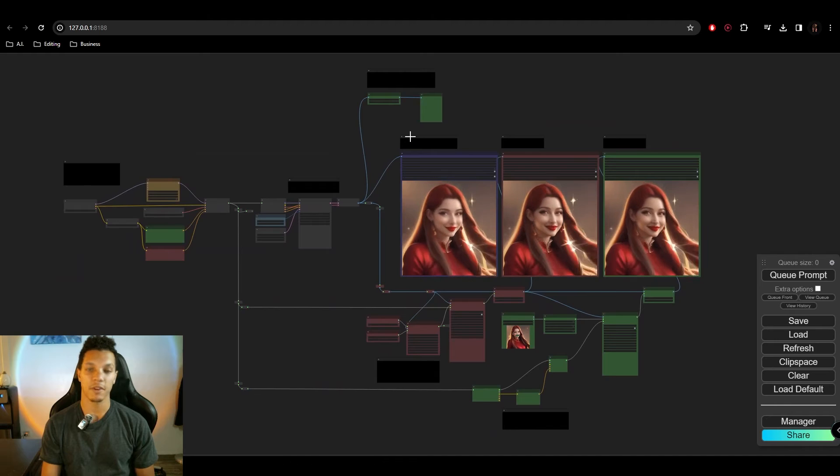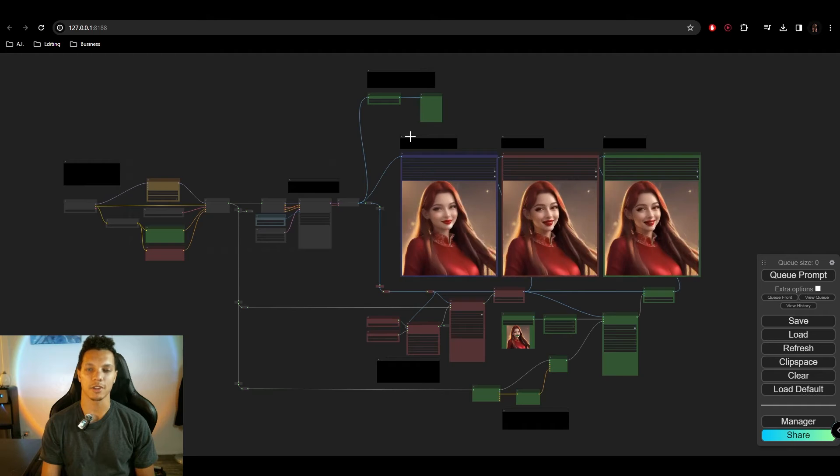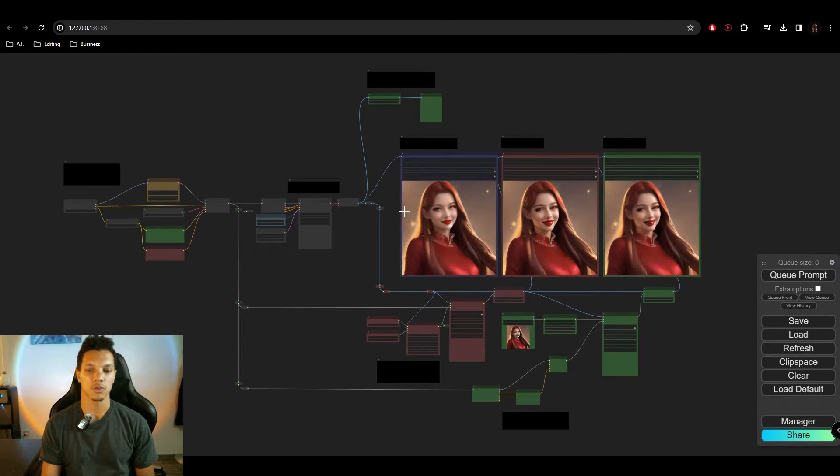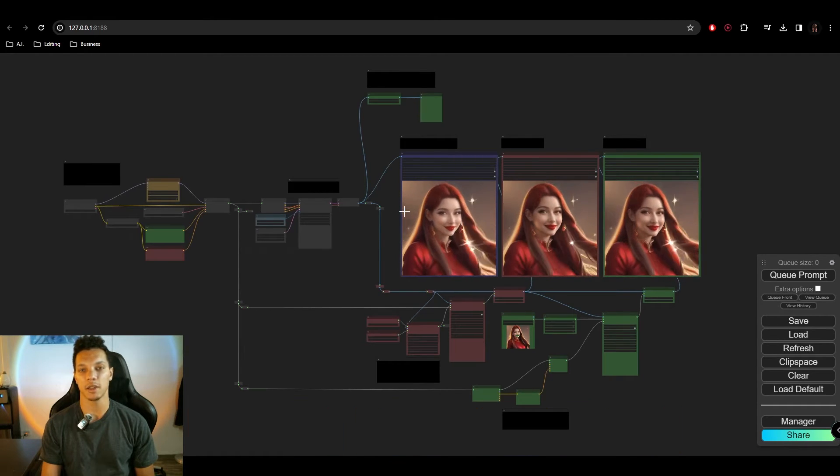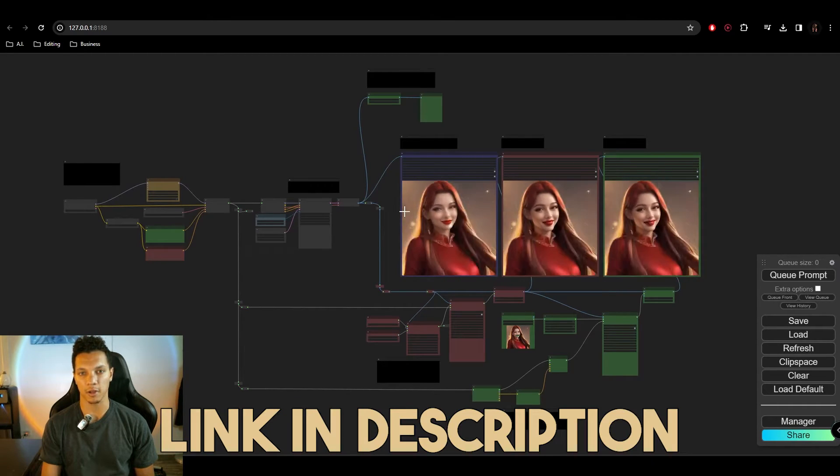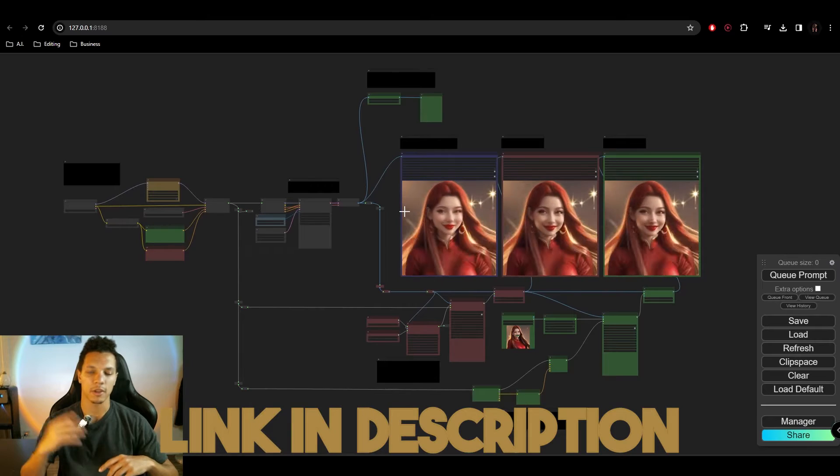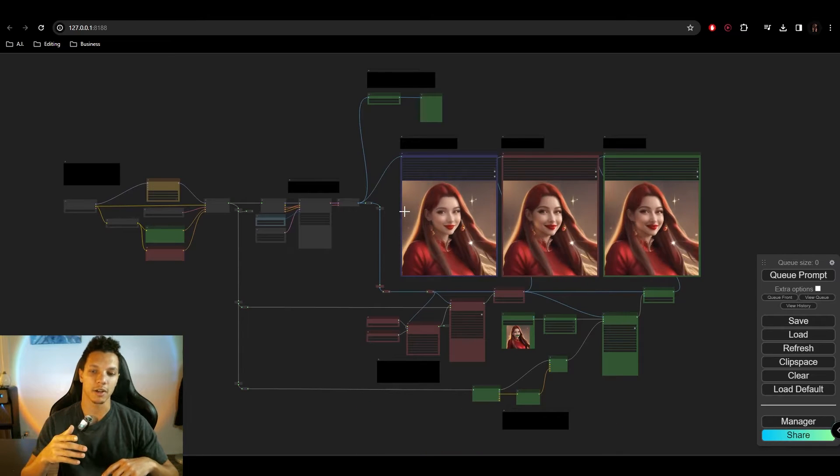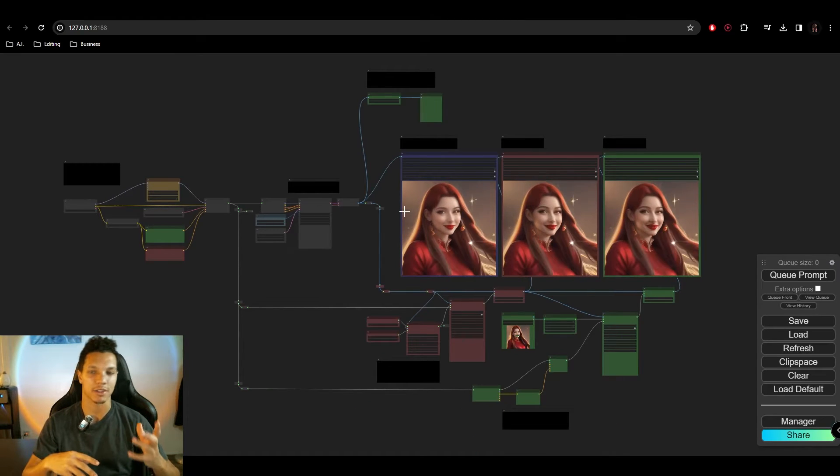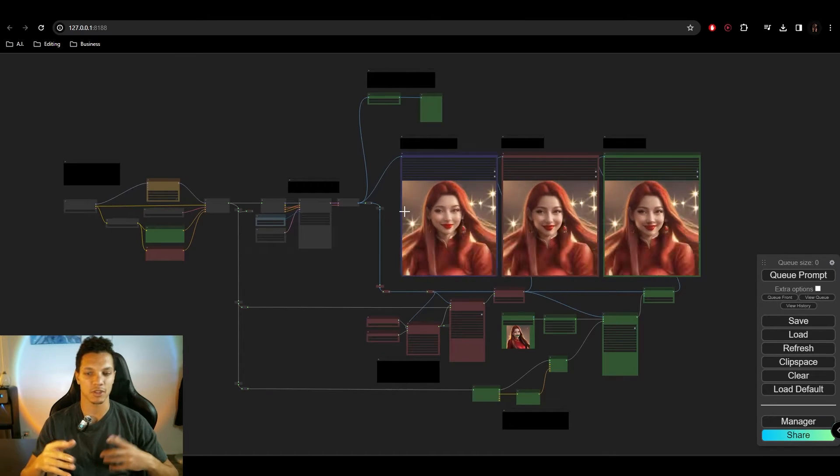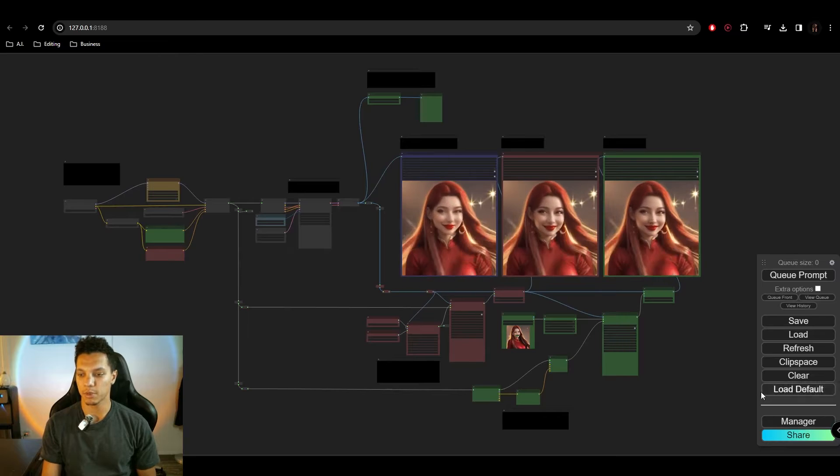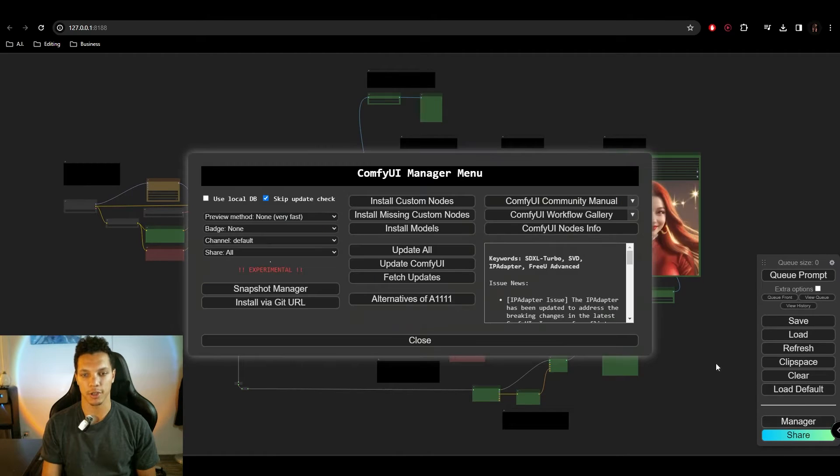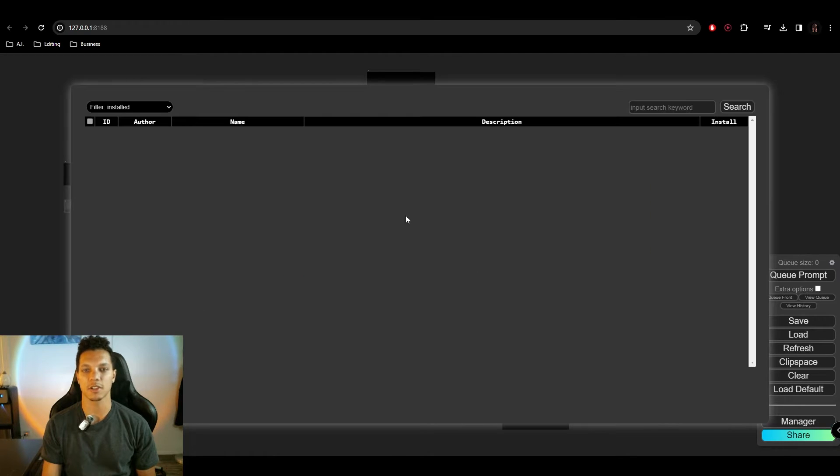If you have ComfyUI installed already and it's all up-to-date, drag in the workflow file located in the description below. You can load that in here. If you're getting a bunch of red boxes and error messages, it's as simple as going into the manager here. Then just install missing nodes.